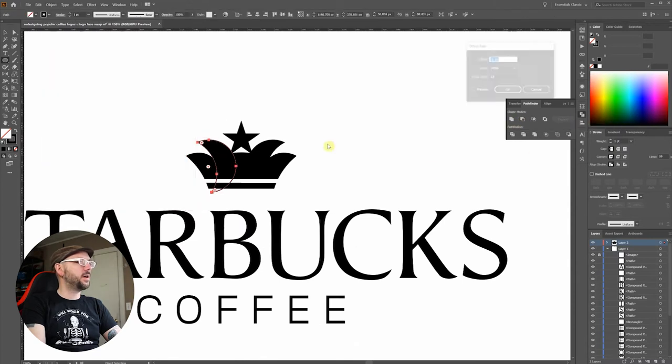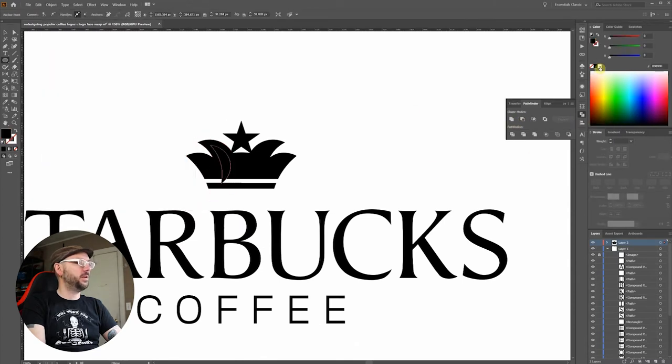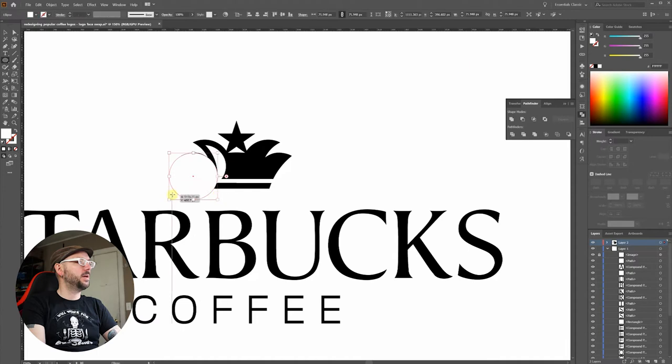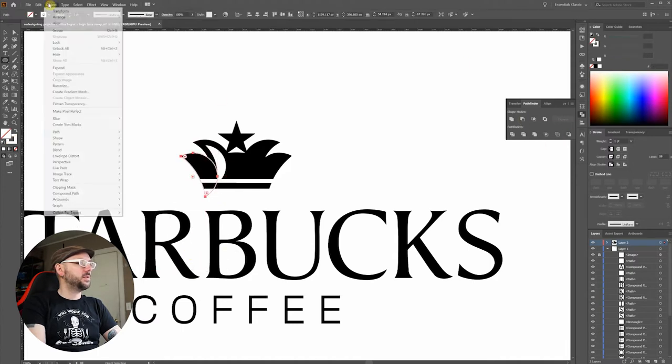Then I'll do a reverse offset path. Fill it in with white. I'll do that exact same process over here.